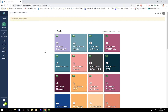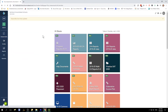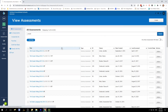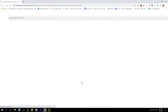First, log into your Illuminate account and then locate the assessment that you would like to create your online session for. To find your assessment, click Assessments and then View Assessments. Next, search for your assessment and click on your assessment to open.